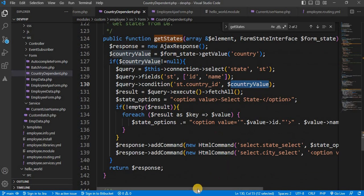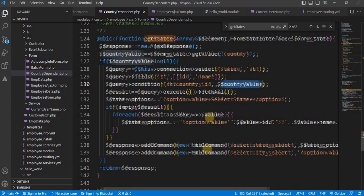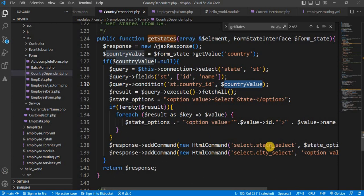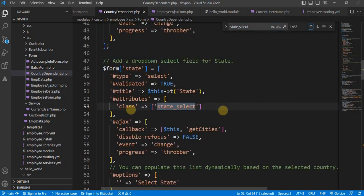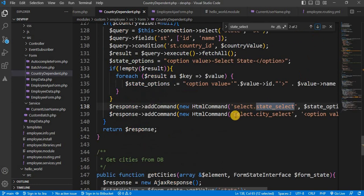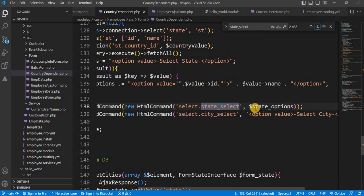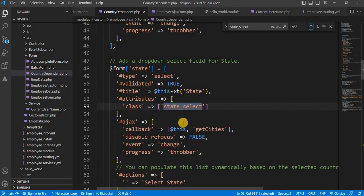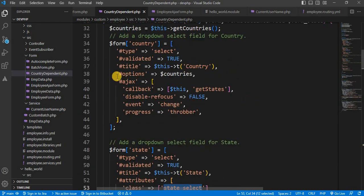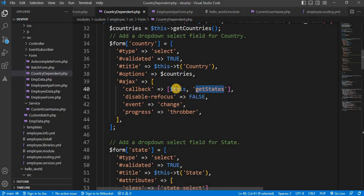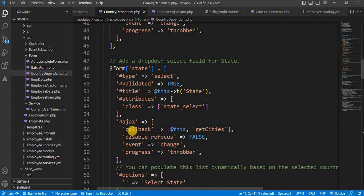I have looped through all these results and attached those options to the state select dropdown. Going back to the state field, I have added one class called 'state-select'. I have attached the result to that particular field based on this 'state-select' class. So when we select any country, it will fetch the list of all states for that country and attach that list to the options of the state dropdown.